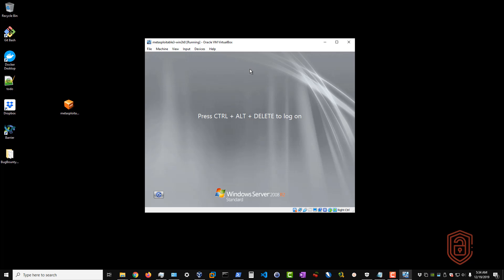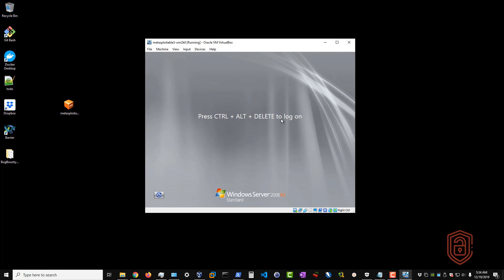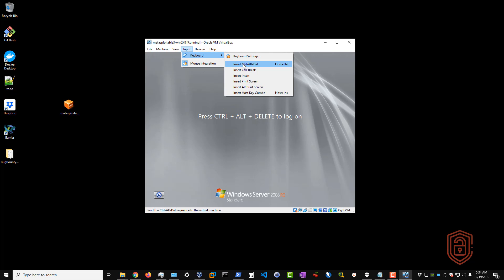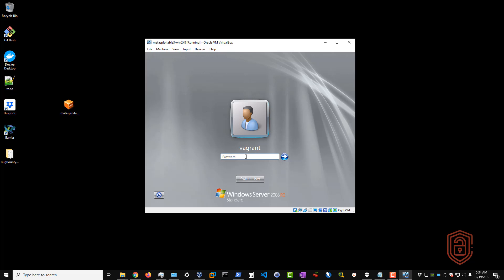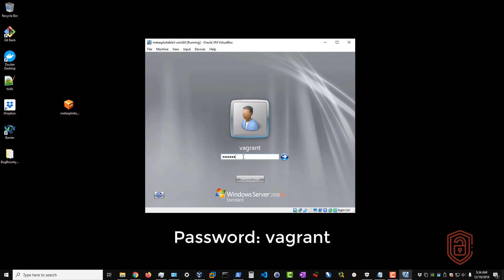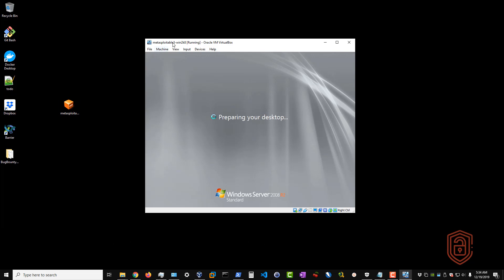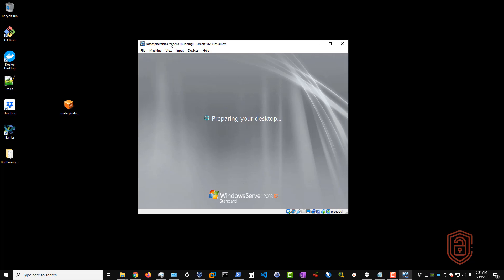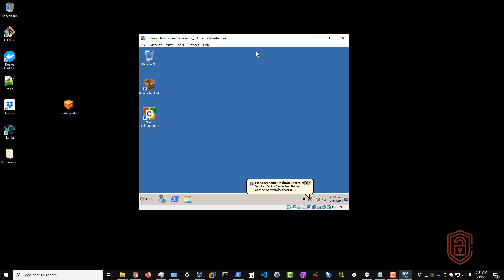Once set up in VirtualBox after the installation process, you'll be greeted with a login screen. Using keyboard shortcuts won't work directly — go to Input > Keyboard > Insert Control Alt Delete, which will bring up the proper login prompt. Log into the 'vagrant' account; the password is 'vagrant'. After the installation is fully complete, take a snapshot so you can roll back if needed.